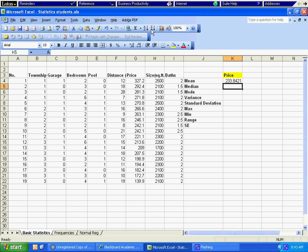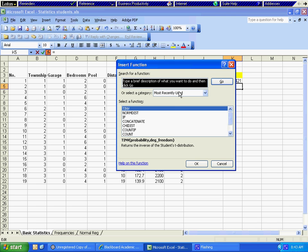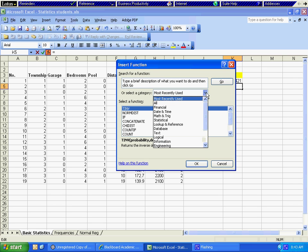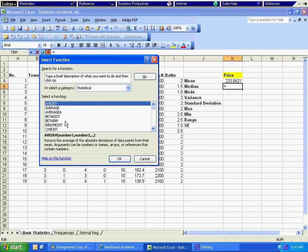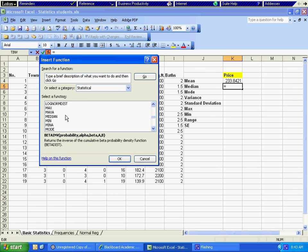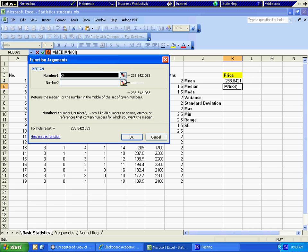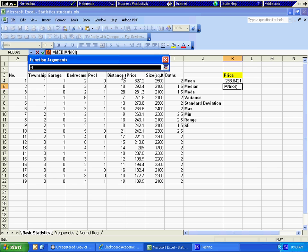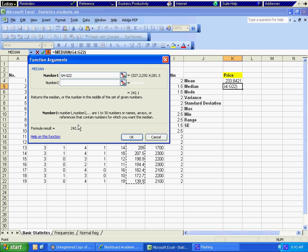For the median, we are going to go to more functions, click on select a category, choose statistical, and then start looking for median. Median is right here, so we click OK. Then we click on the red arrow button, highlight price, hit Enter, and click OK.